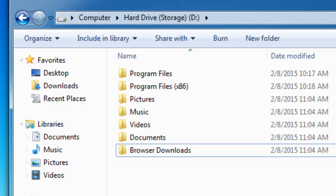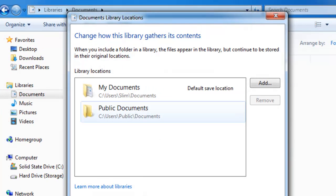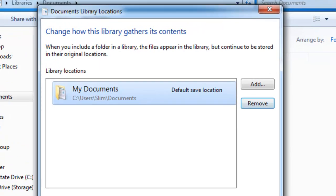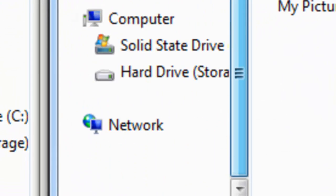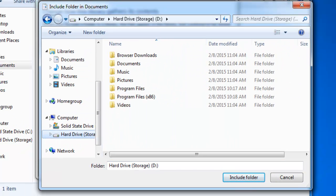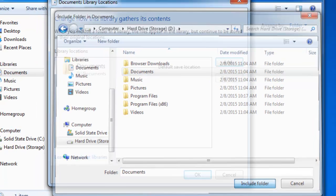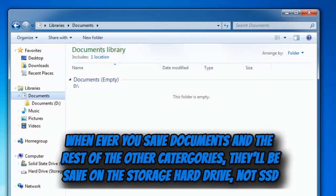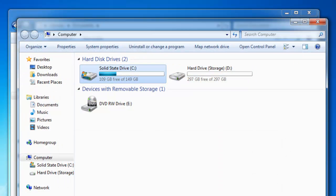Now that we have our folders created, go to Documents and where it says it includes two locations, you want to click there, remove both of those locations, then go to Add and browse for the new folders we just created. The folders are going to be in the hard drive, so since we're doing documents, select that one, click Include Folder, and click OK. Now all your documents are going to be saved directly into your main hard drive instead of your solid state drive.